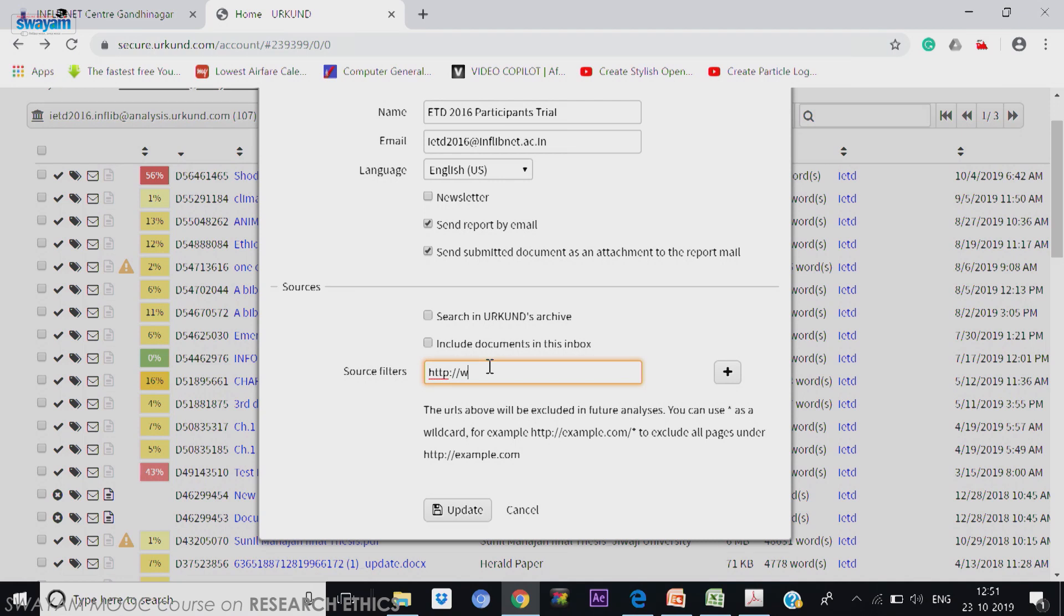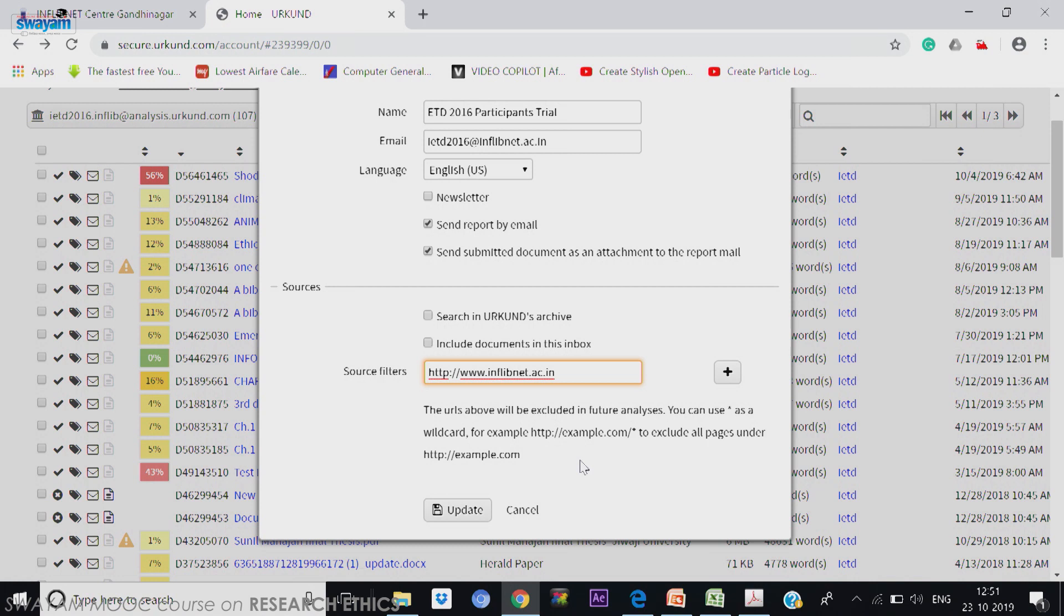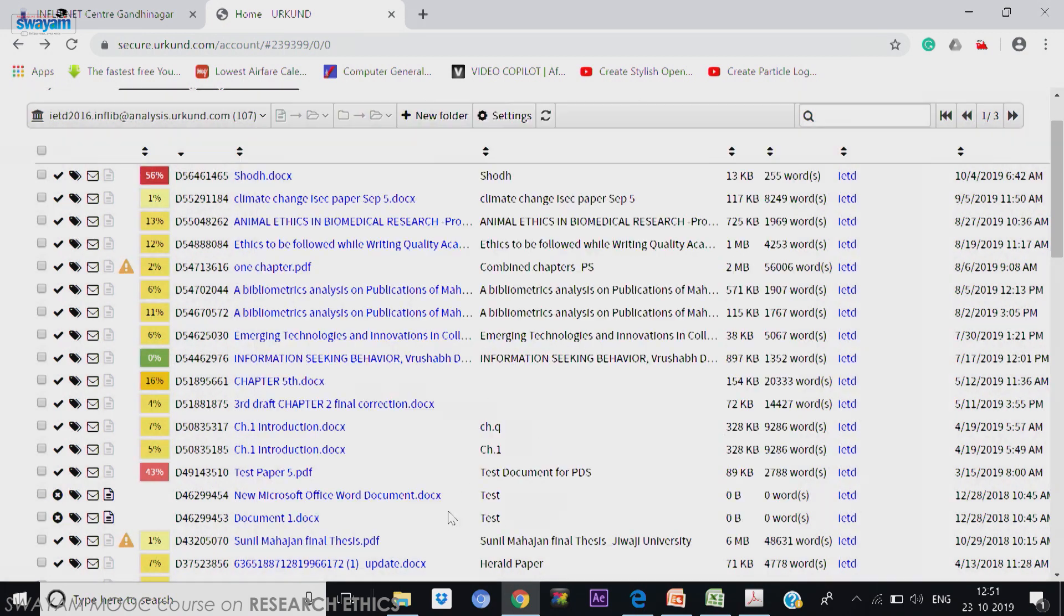That means this website will not be considered while checking. If everything is submitted from an Inflibnet source site and everybody will have a write-up on Inflibnet, why should we check it? You can give your own website, but repository do not avoid it, library material do not avoid it, but your normal website can be avoided. So I update it, I am updating on that.